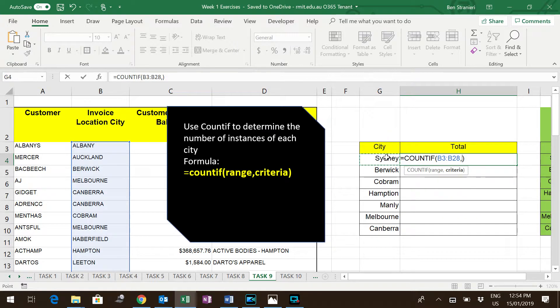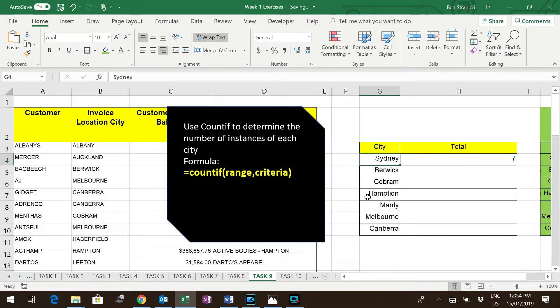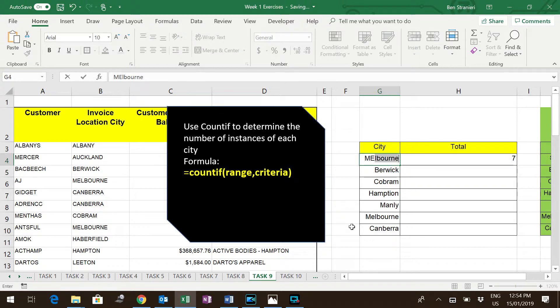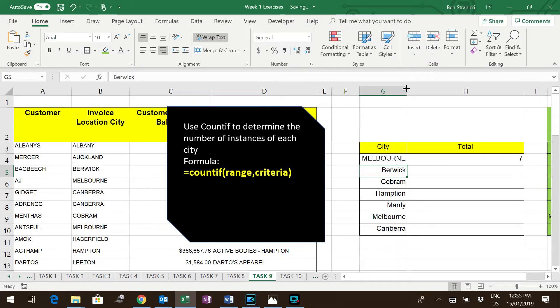If I do that, it still gives me Sydney. The advantage of this is that in the future, if I want to change this to say Melbourne, it will automatically count the Melbourne customers, which happens to be the same.